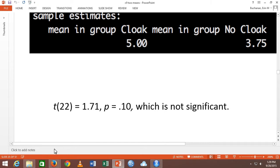I did not know that leading zero rule until I had a copy editor write me a nasty email about it with the page number from the manual. I was like, oh — a person after my own heart. Fine, I'll fix it.